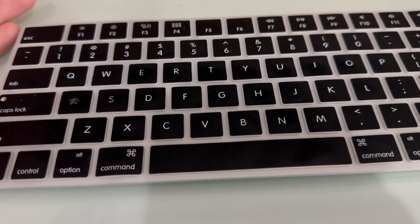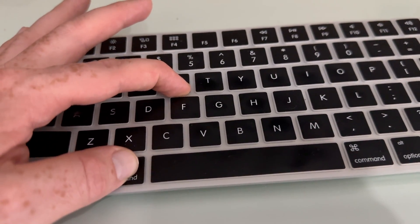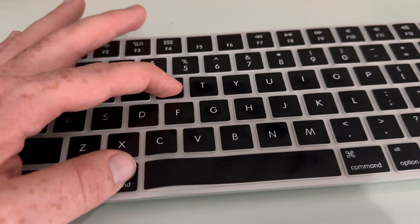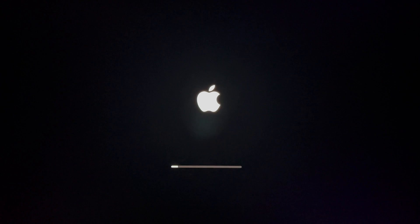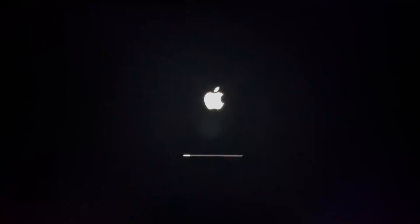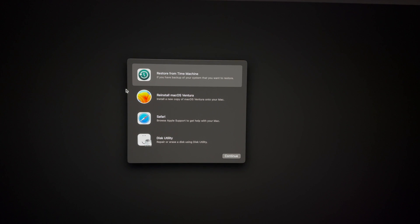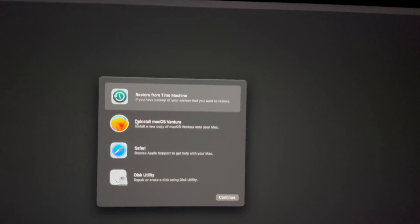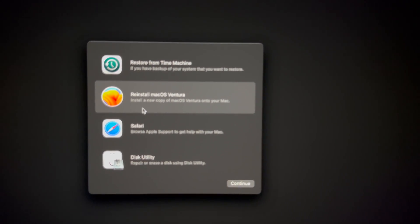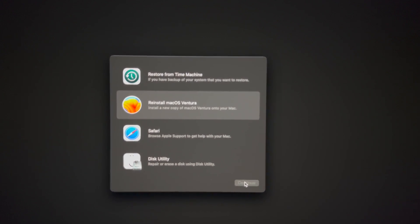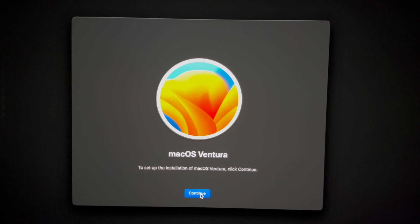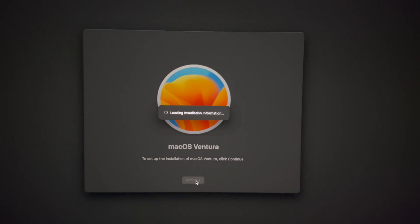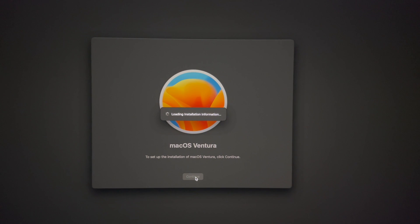To reinstall macOS, before you turn on your Mac hold Command+R, then turn it on and keep holding until you see a loading bar. You'll see the Apple logo — wait until you see the loading bar. Once you see the loading bar, let go of Command+R and let it load. Make sure you have internet connected in the top right-hand side — your Wi-Fi should be hooked up. Then select 'Reinstall macOS,' go to Continue, and we'll be able to reinstall. Doing this will not delete anything from your Mac.